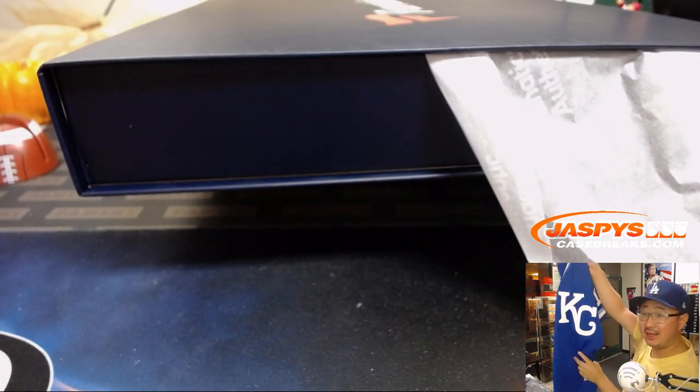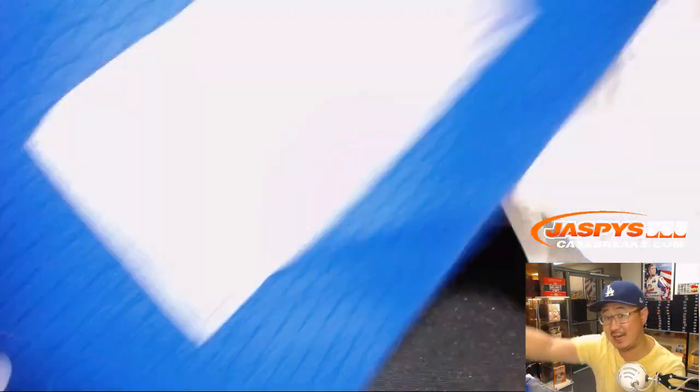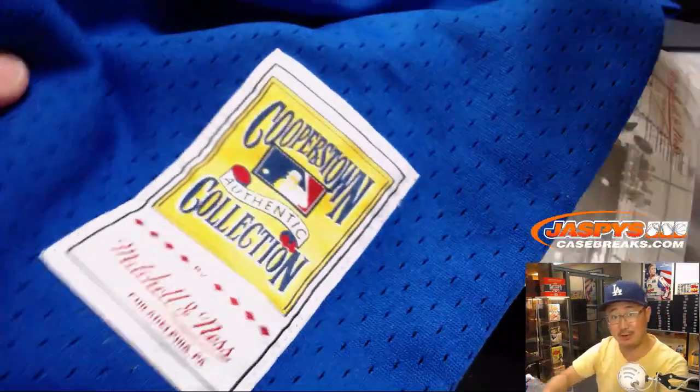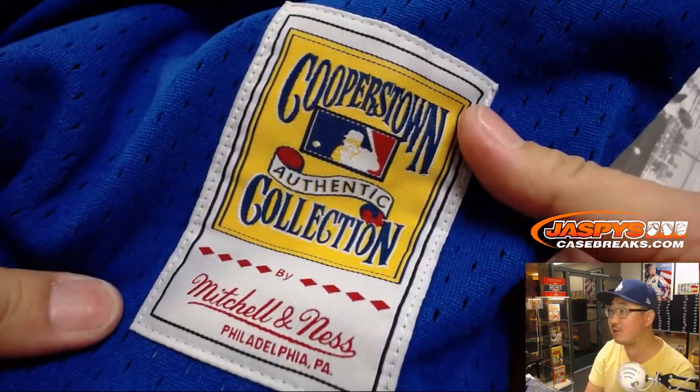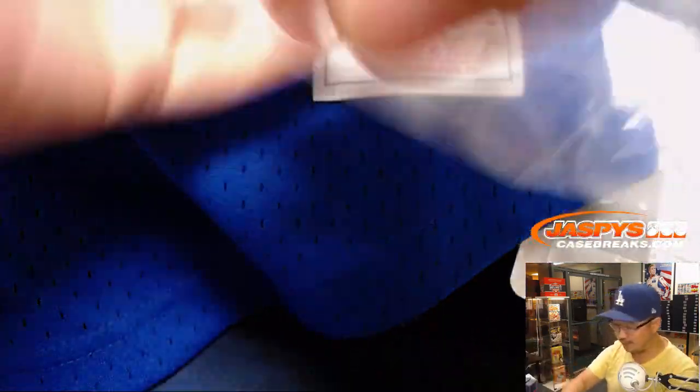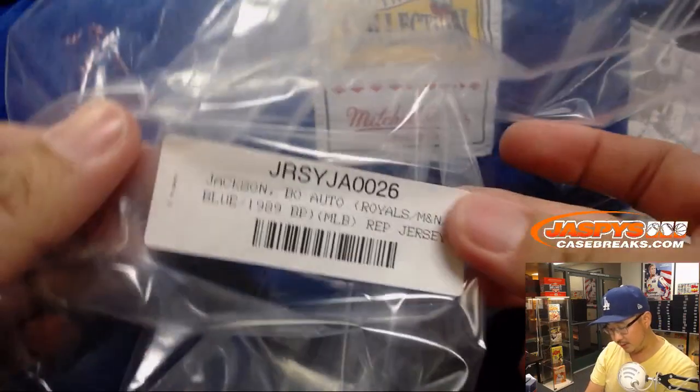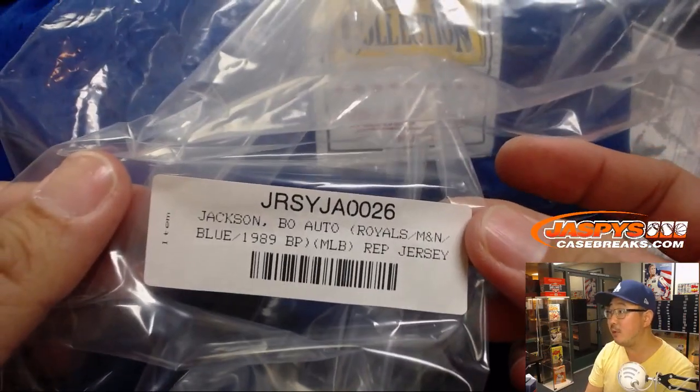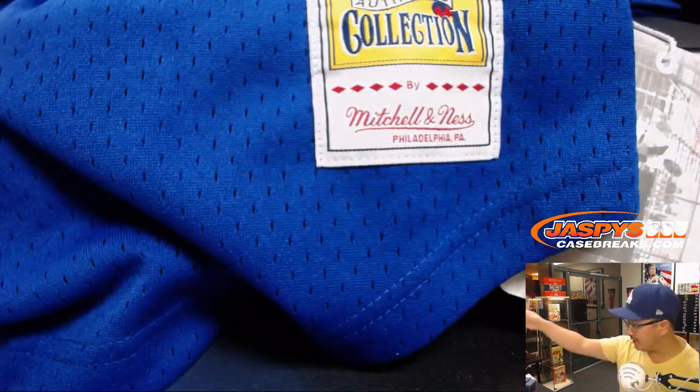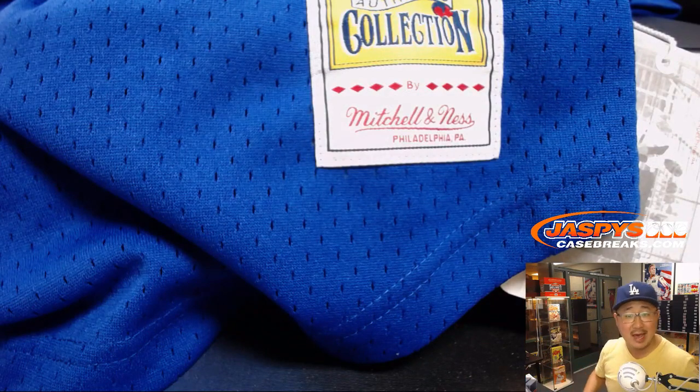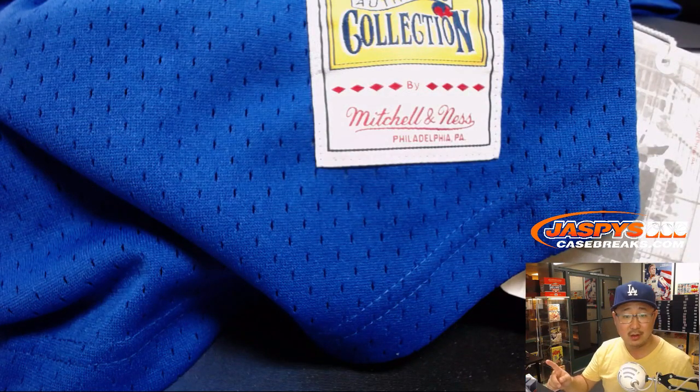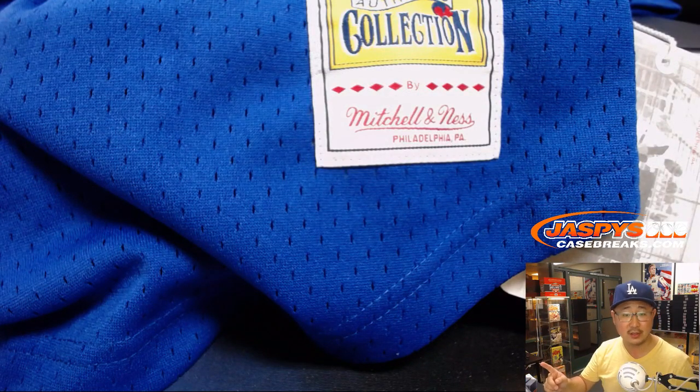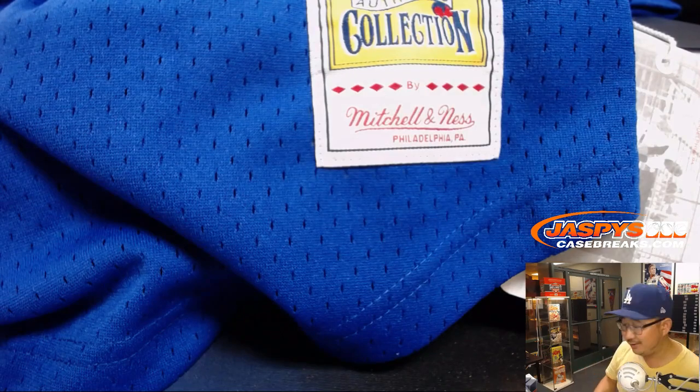So you get the logo. See, most of these types of brakes don't give you those logos. You got the logos, the manufacturer's tags, and everything. Wow. That is incredible. There it is. Bo Jackson, Royals edition. That is awesome. AL Central, Royals, Brenton Young. Nice.